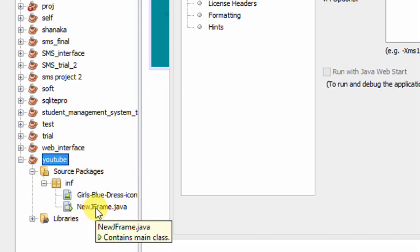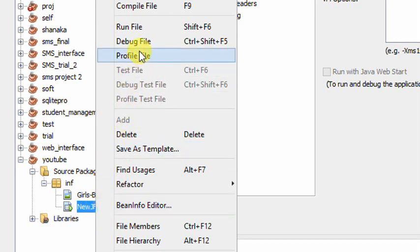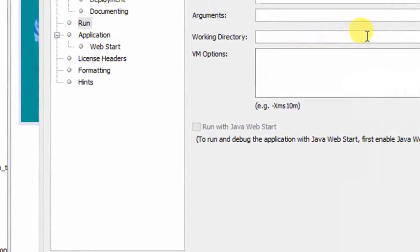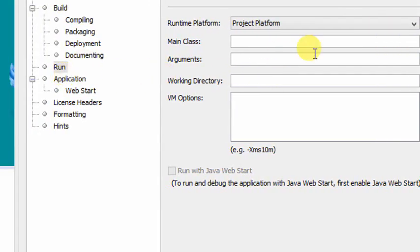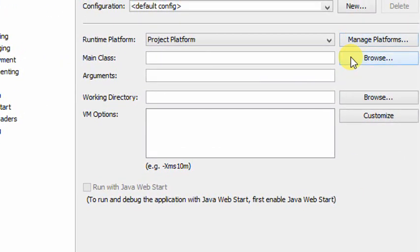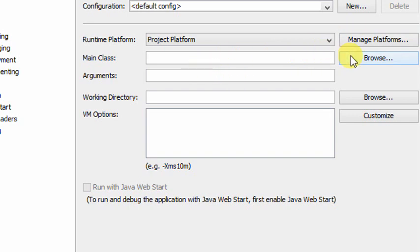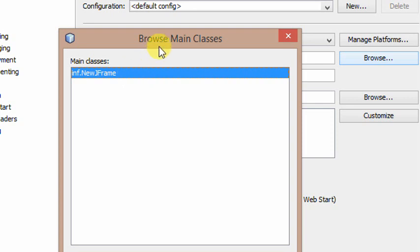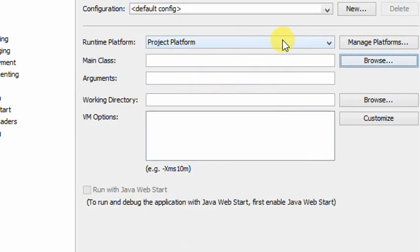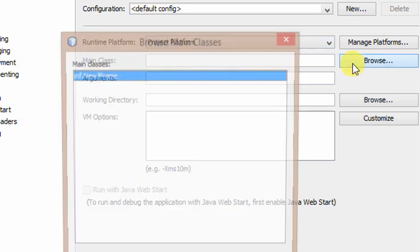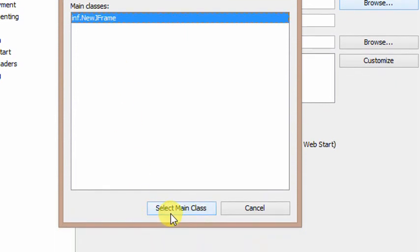We will run the project and run the file. We will run the project and select the JFrame. We will run the JFrame. We will browse the package. We will run the JFrame and select the main class.